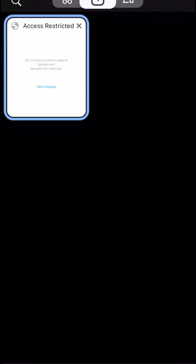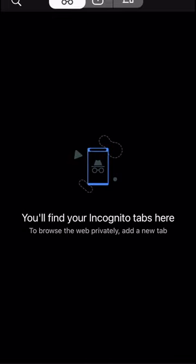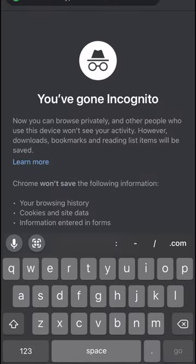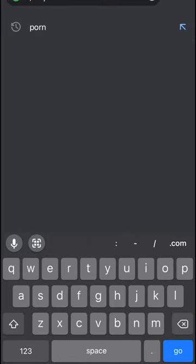So as you can see, it's showing it's blocked, and even when you go into incognito, it says porn is blocked. However,